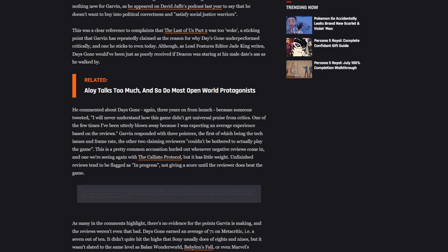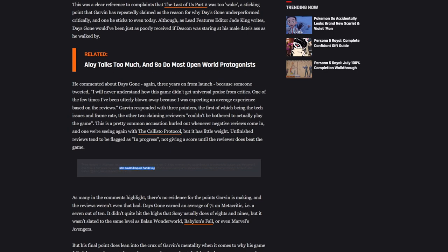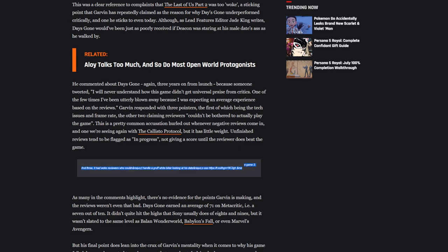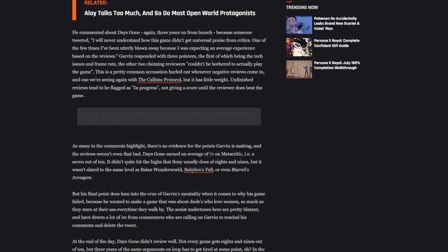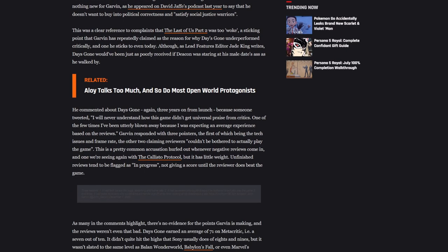Garvin responded with three points, the first of which being the tech issues and frame rate. The other two claiming reviewers couldn't be bothered to actually play the game. This is a pretty common accusation hurled at negative reviews, and one we're seeing again with the Callisto Protocol. His third comment was where he said, three, it had woke reviewers who couldn't handle a gruff white biker looking at his date's ass. Now I want to point something out. Actually that's not a woke thing.